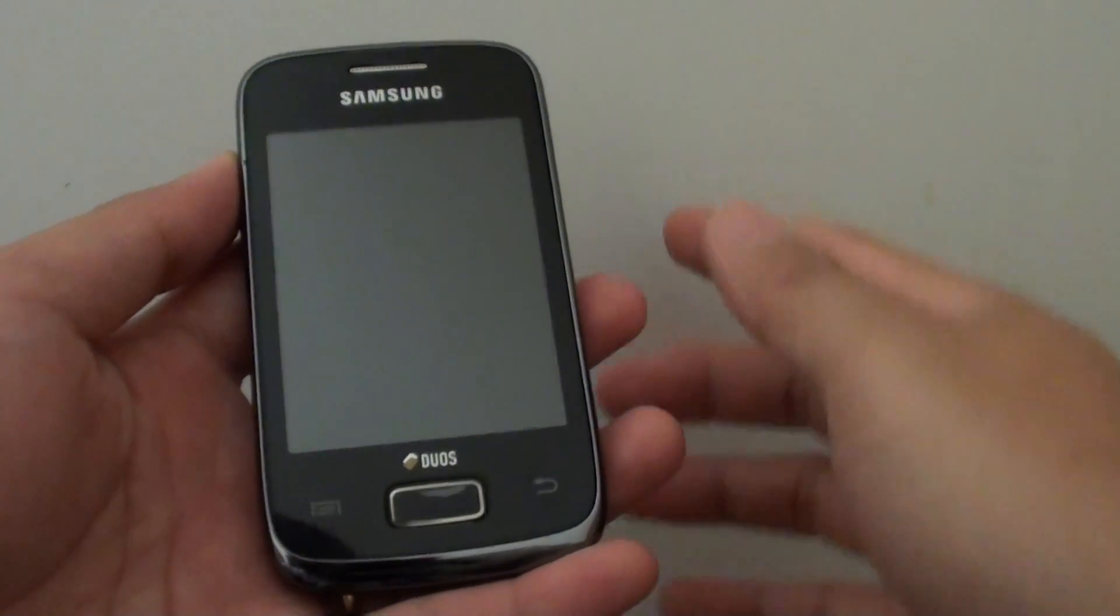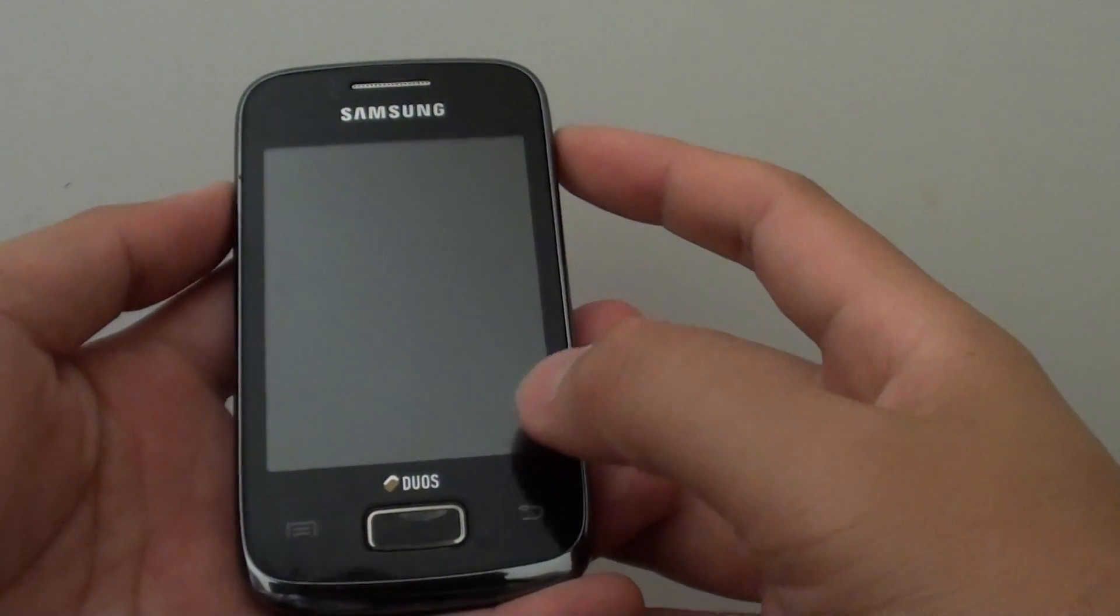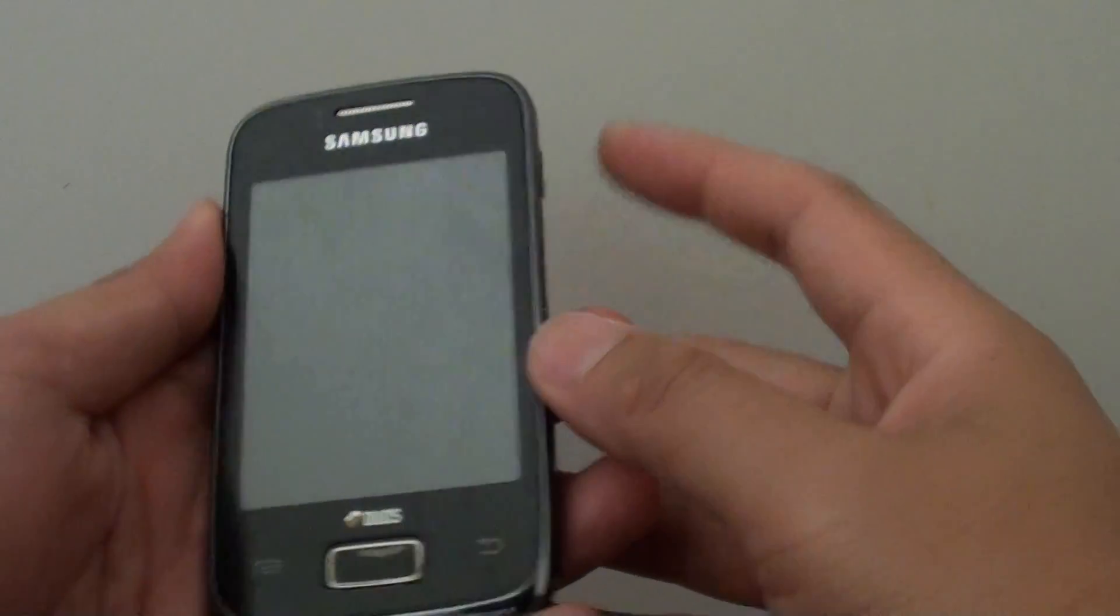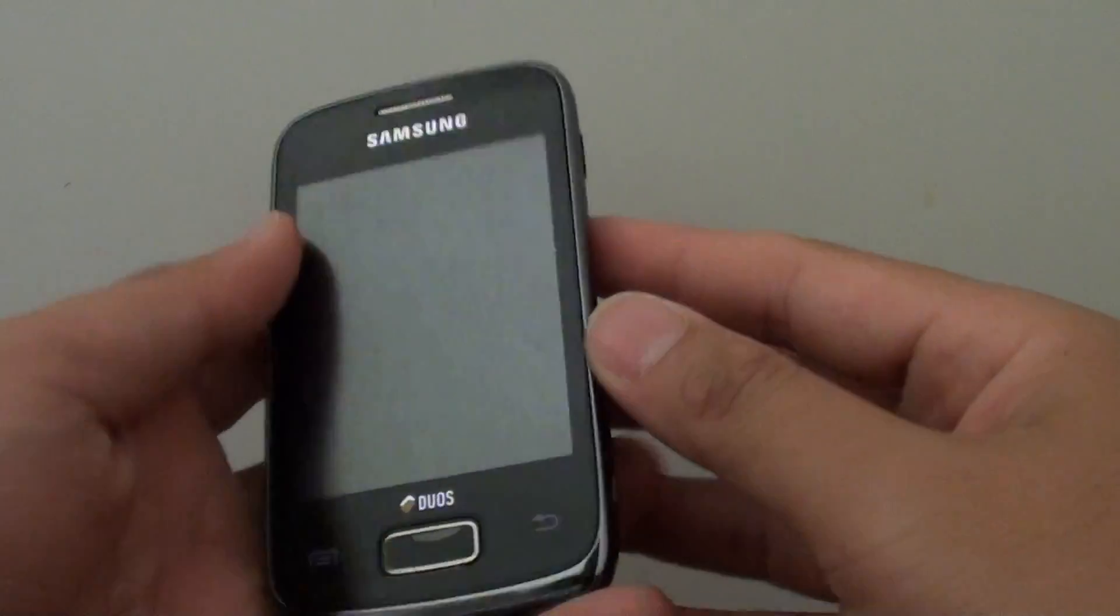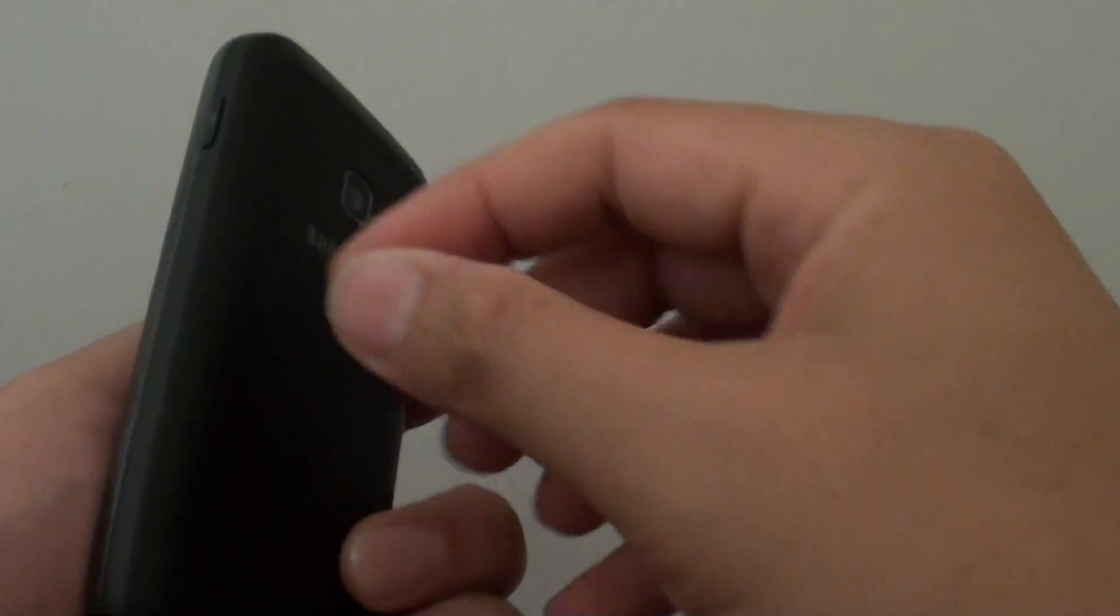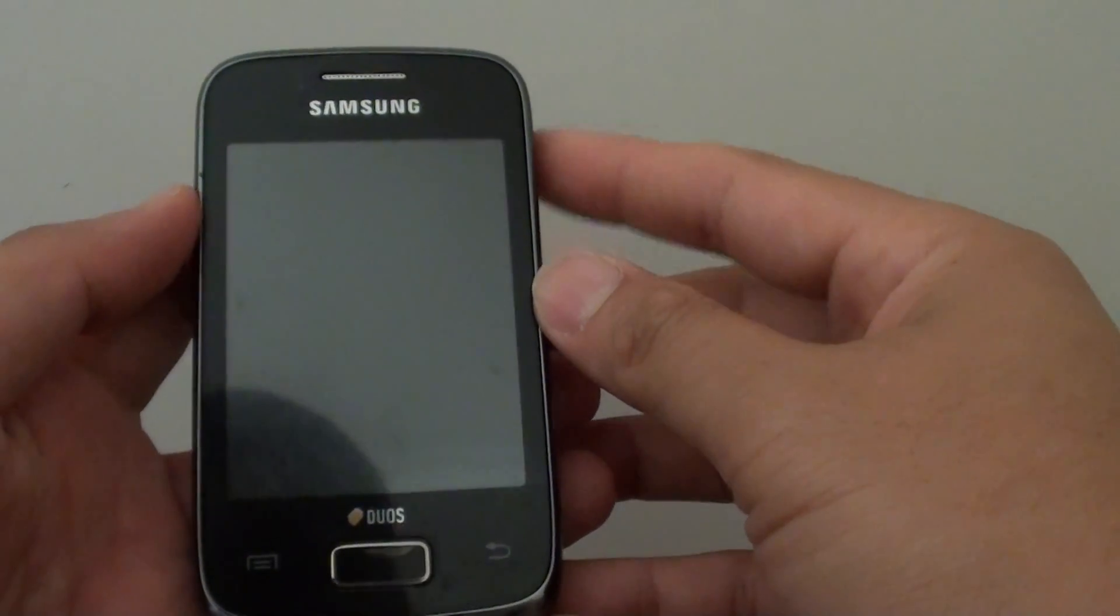How to wipe the cache partition on the Samsung Galaxy Jewels. First, make sure your phone is switched off. You can also just pull out the back cover and pull out the battery.